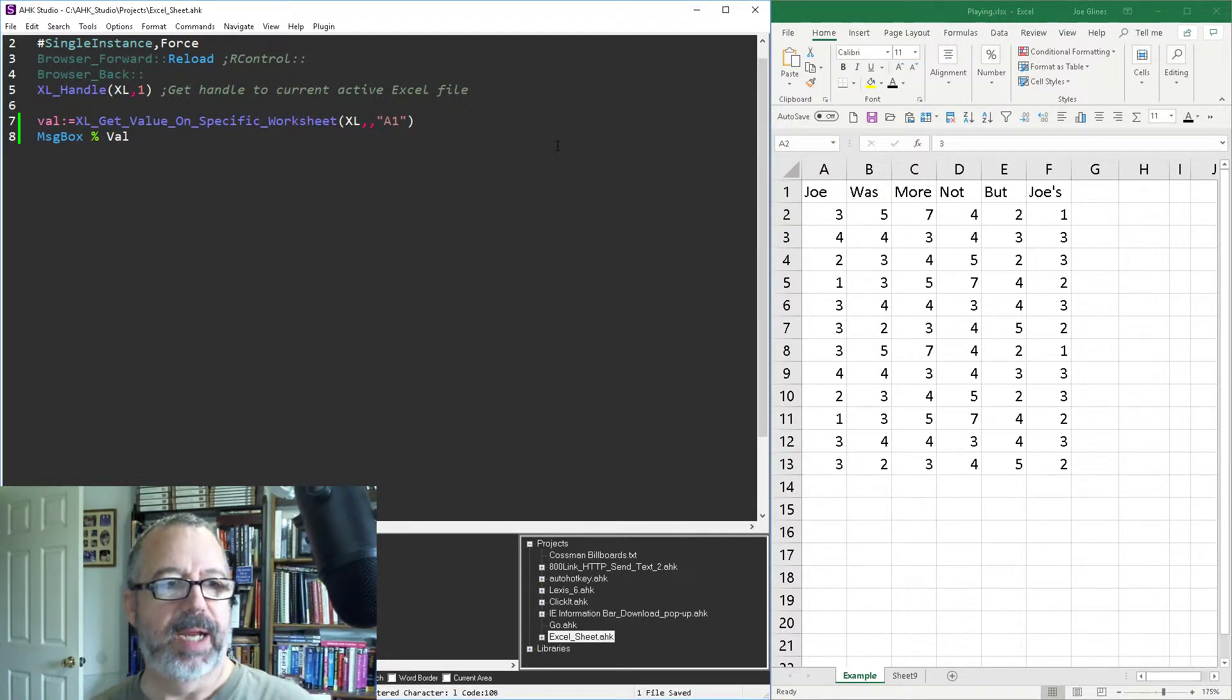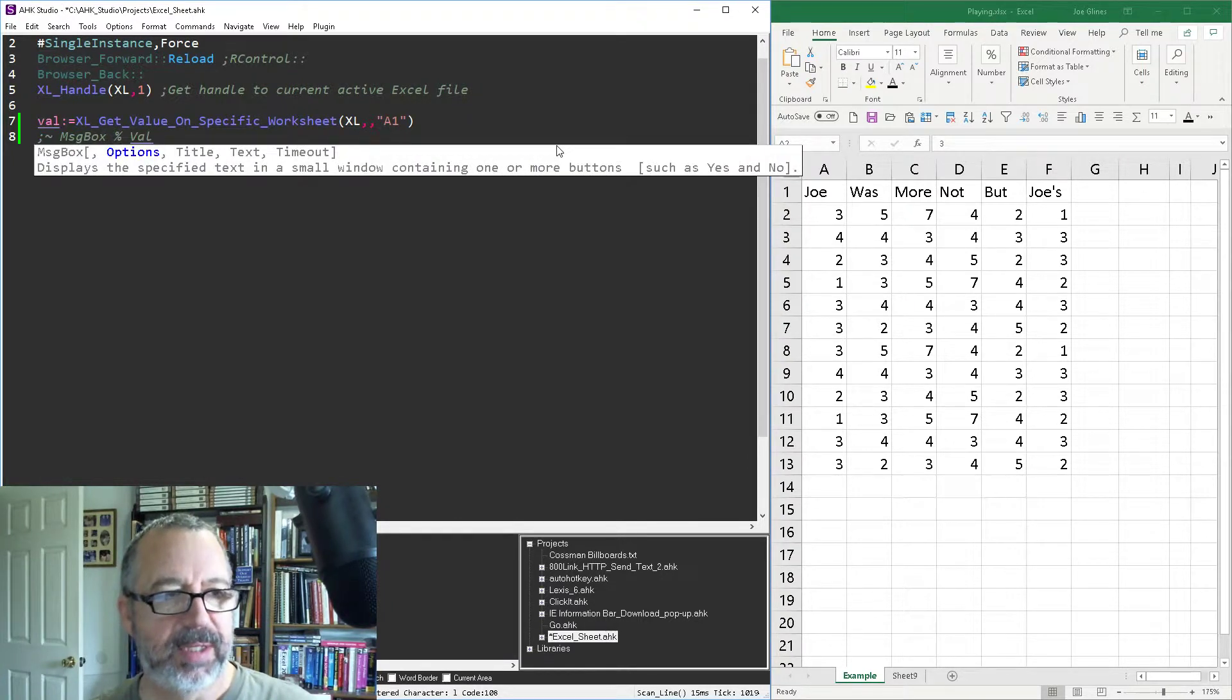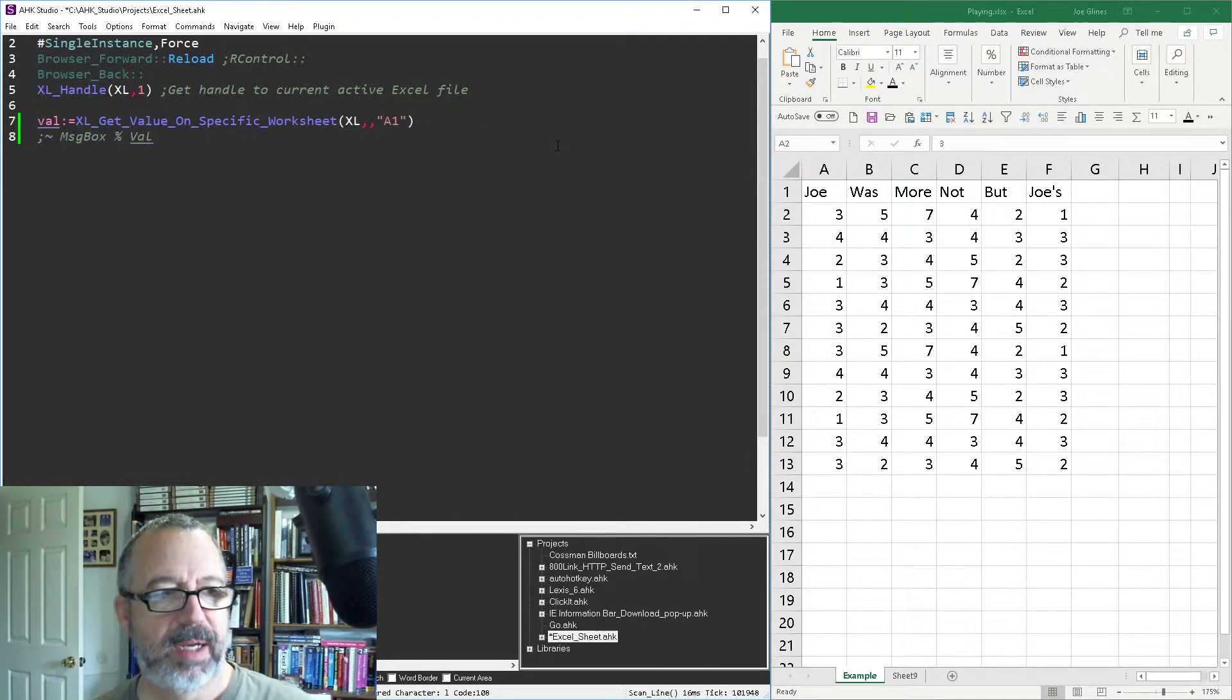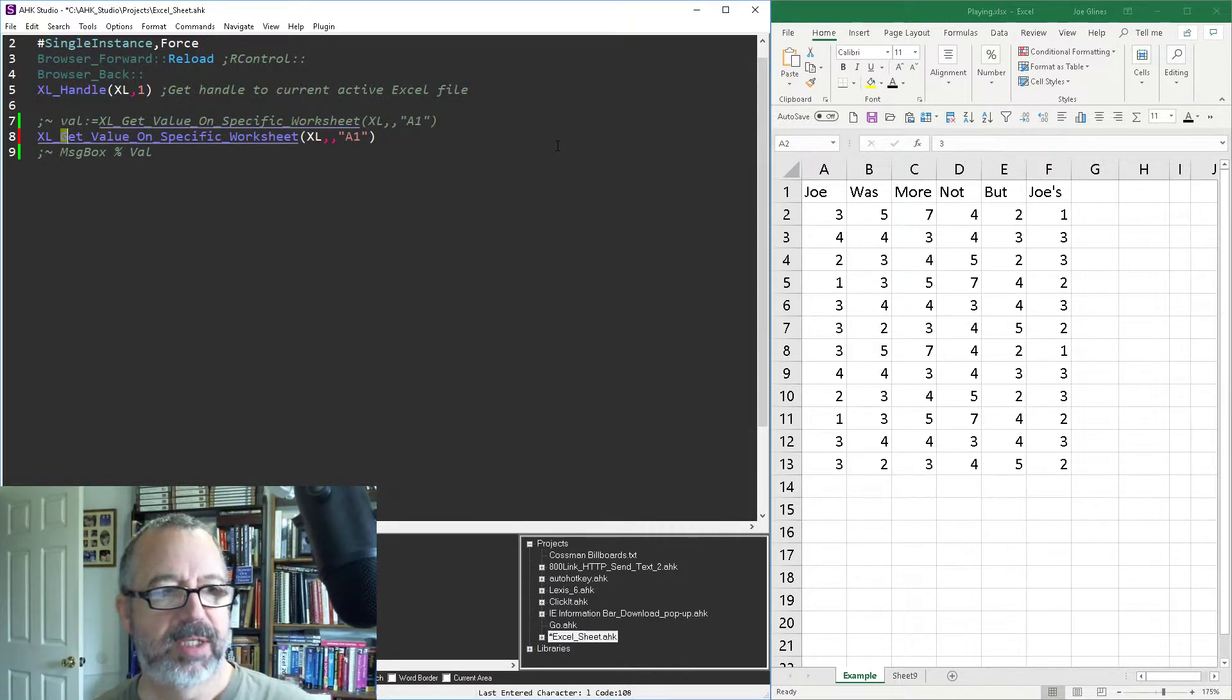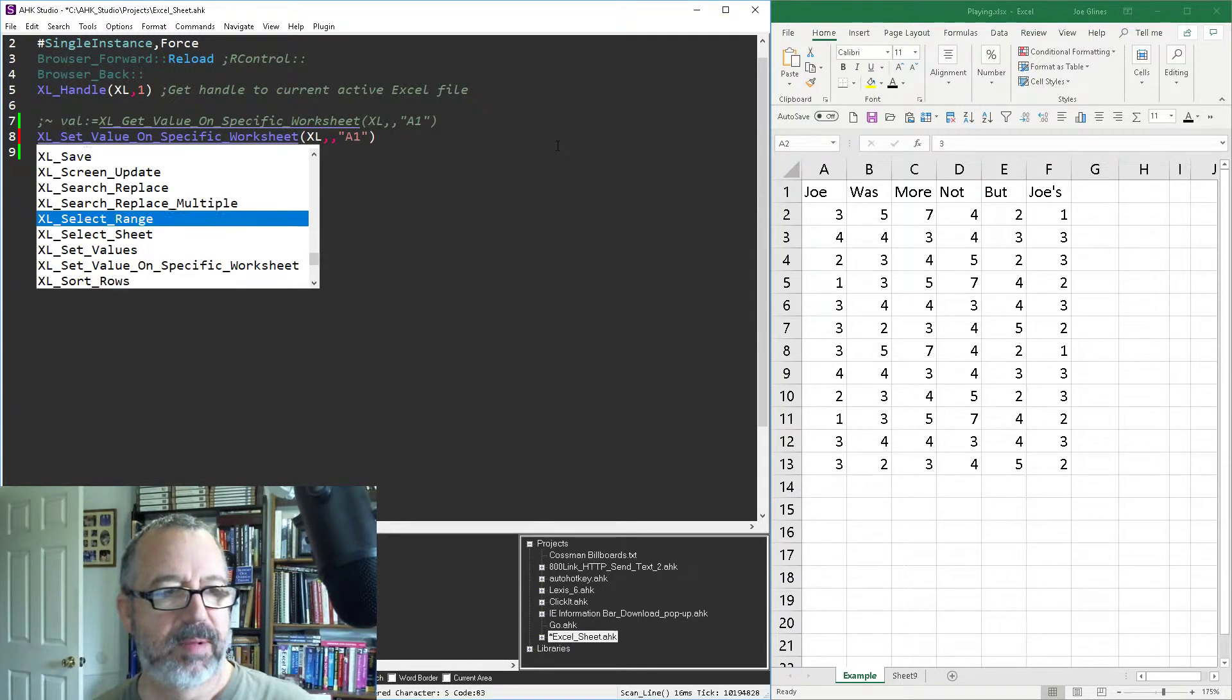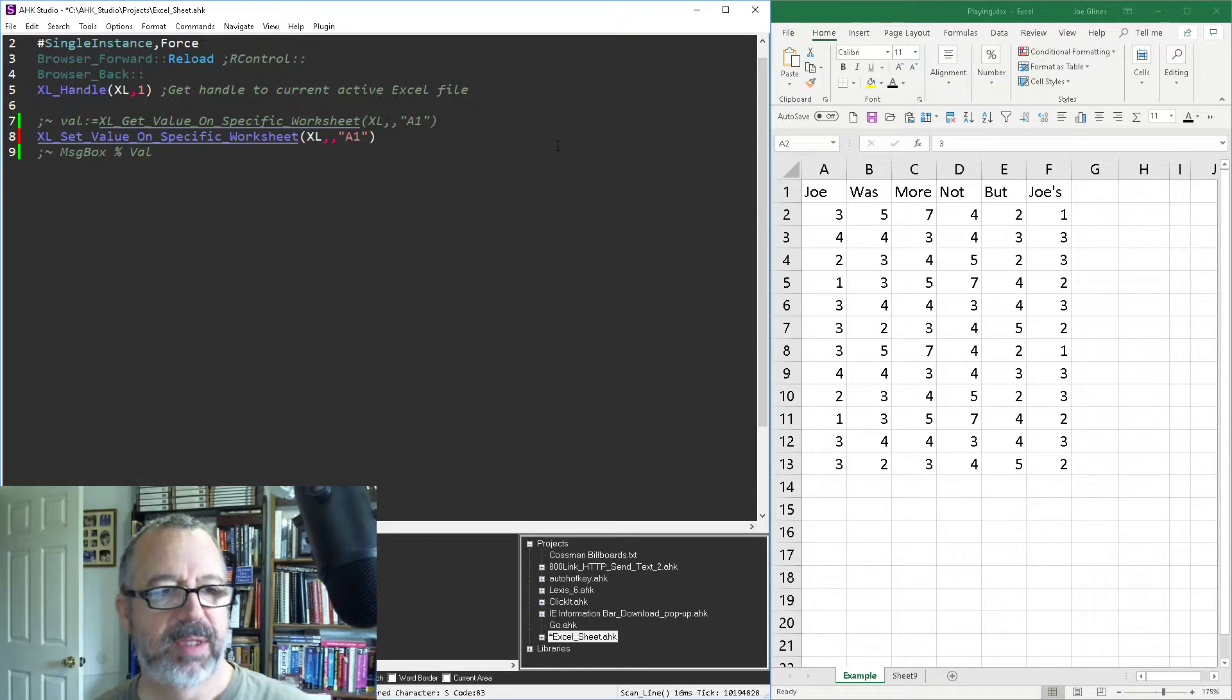Now setting them works very similarly. We don't need a message box for that. So let's get rid of that. And I'm going to copy this and basically we can get rid of this and I'm going to change this to set, right? So we'll see it in here, set value on specific worksheet. So it's basically the same.